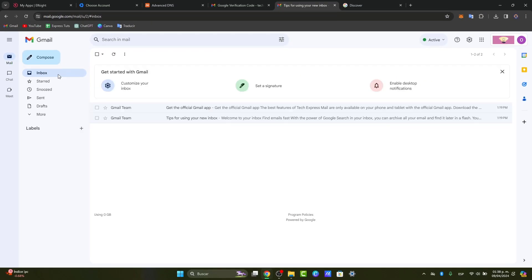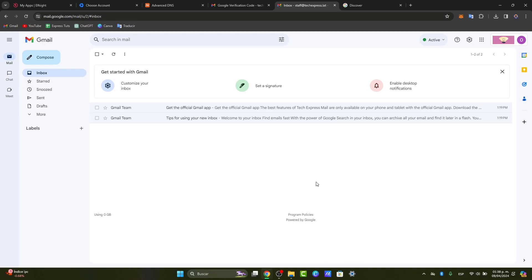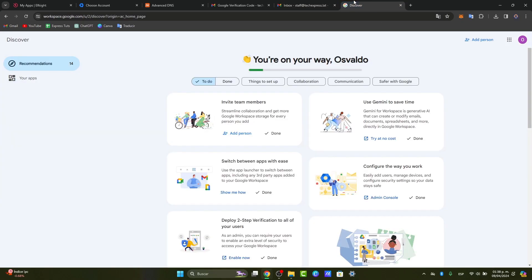And there it is. You've successfully set up your domain with Google Workspace and your organization with these powerful tools to organize your collaboration and communication.